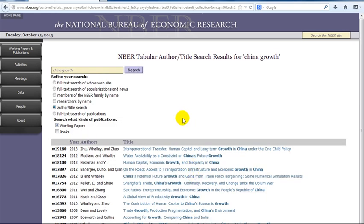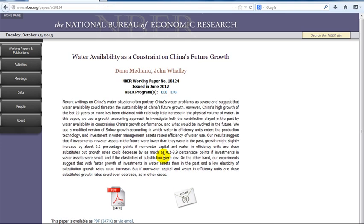When the results screen comes up, click on a title of interest to you. You can open your document as a PDF or email it to yourself.